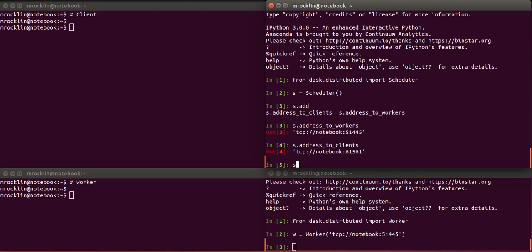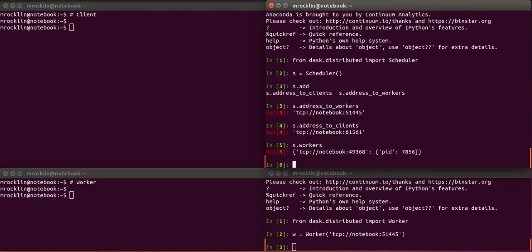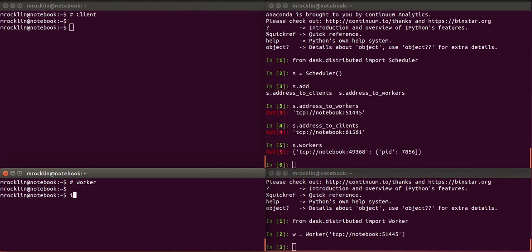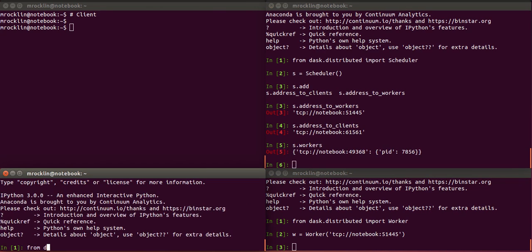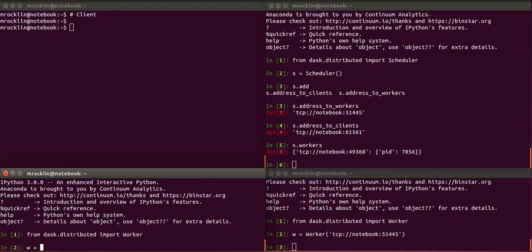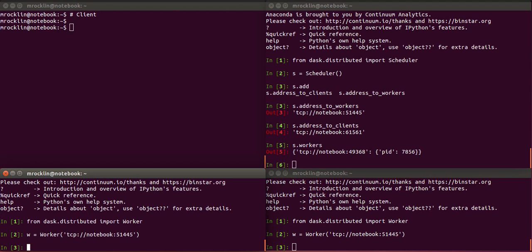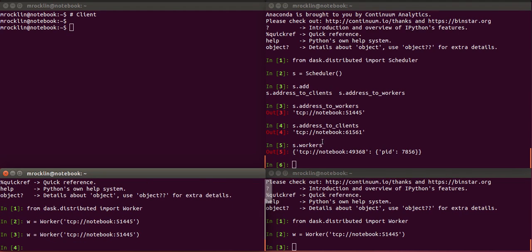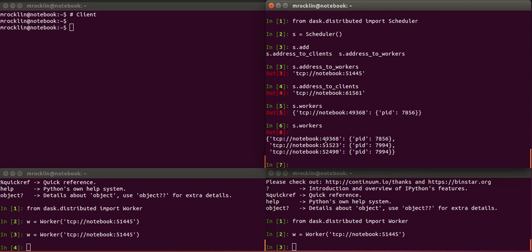As it does so, they do a little handshake and the scheduler now knows that it has one worker attached to it. So over here I'll make another one. And just for fun, let's make two in this process. And so now we see that there are three different workers.